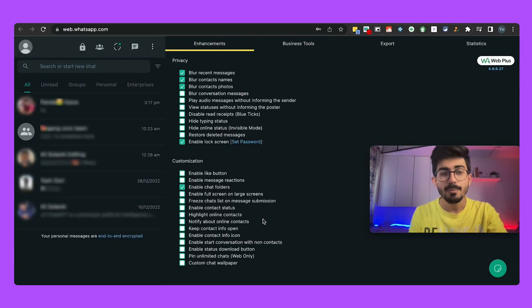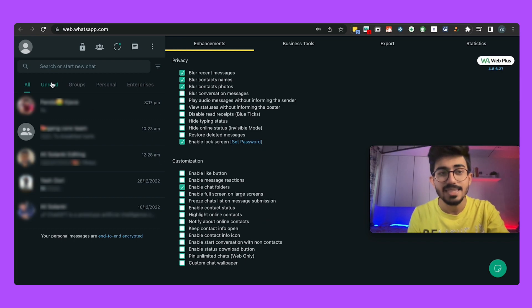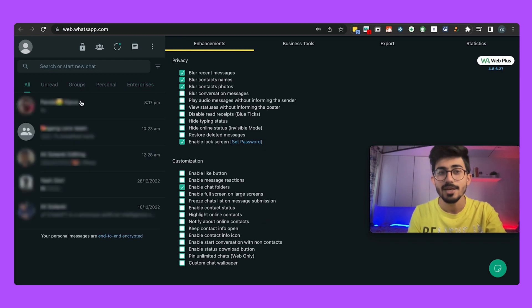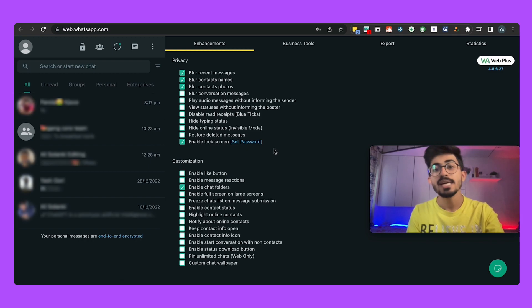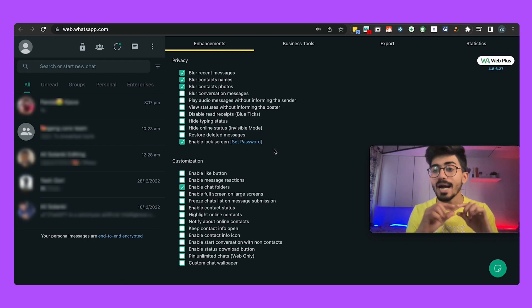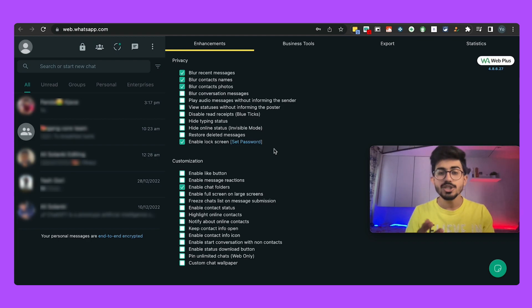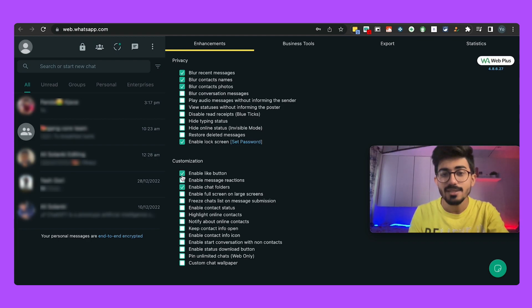Apart from that there are a lot of different things that it helps you do but you can go ahead and explore it. You can see that it's adding all of these different groups, personal, enterprises and all of these things. There are tools in order to add labels to each of those messages and conversations so you can go check it out. There is a like button, there is message reactions and all of those things as well.